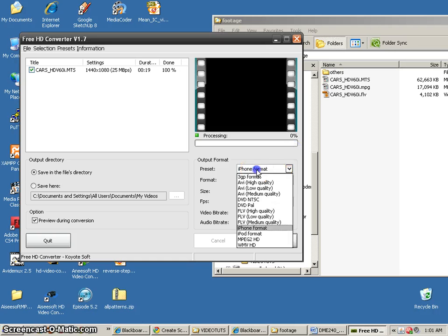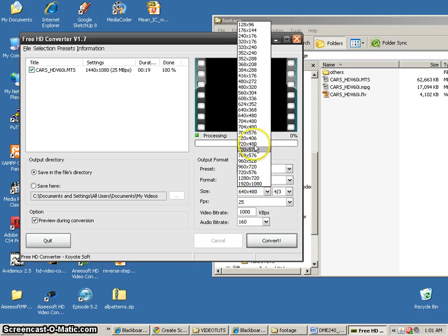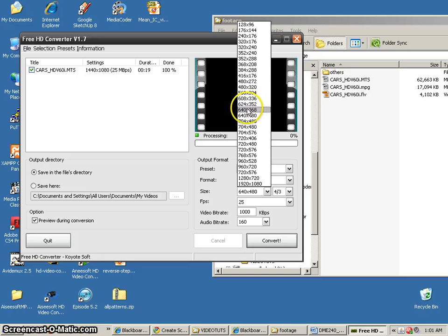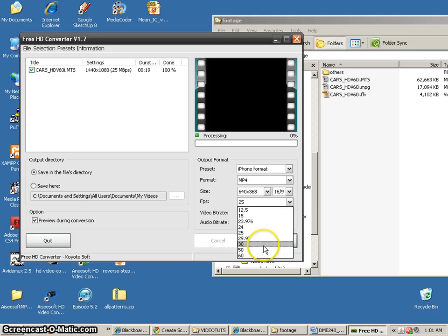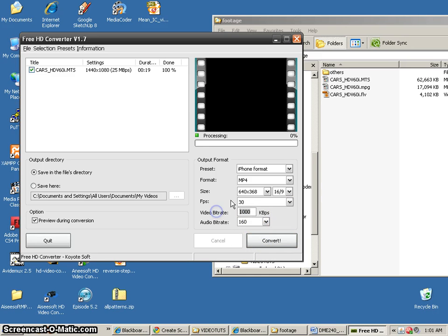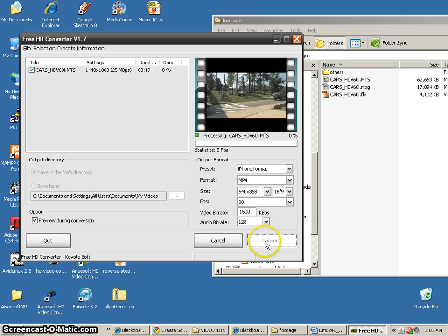So now anyway, I'm going to go to the iPhone format. 640 by 480, let's see, 640 by 352 or 640 by 368. That's about as close as we're going to get. 16 by 9, 30 frames a second. We'll do the 1,500 kilobytes per second. And our audio at 128. We'll convert.